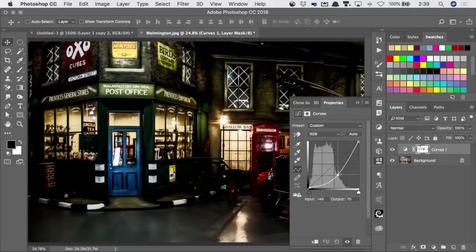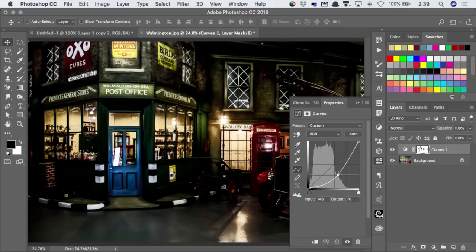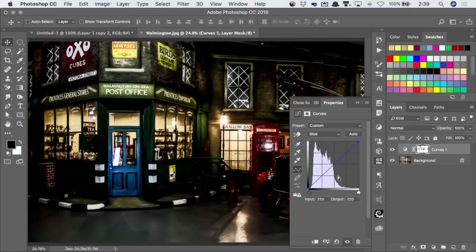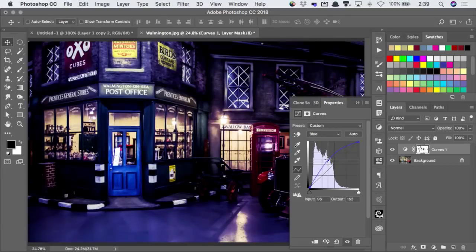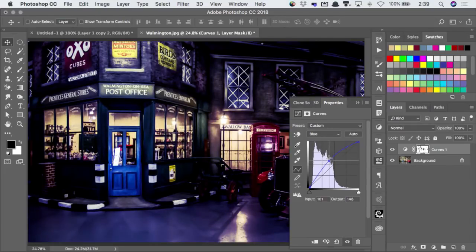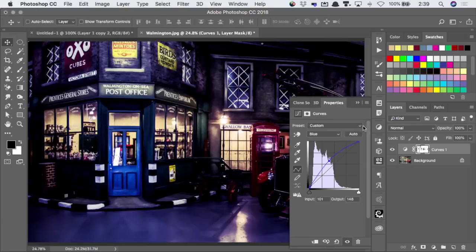So I can drag down to darken this up. Let's go into the blue channel to put a little bit more blue back in there. And there you go. There's your instant day-for-night look.